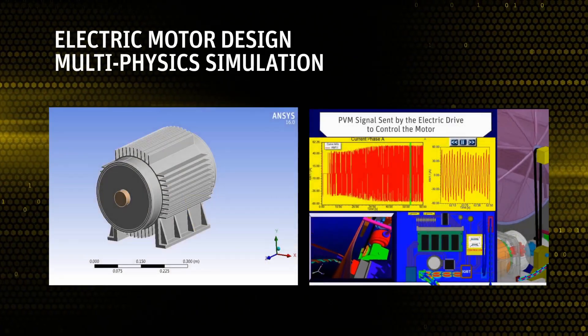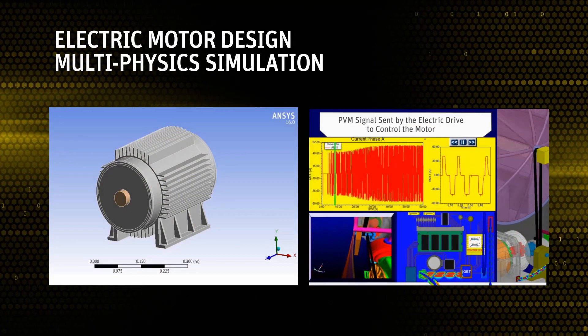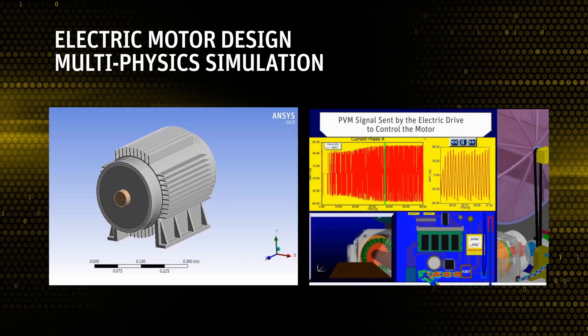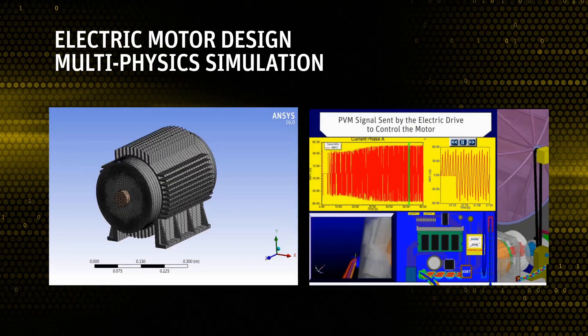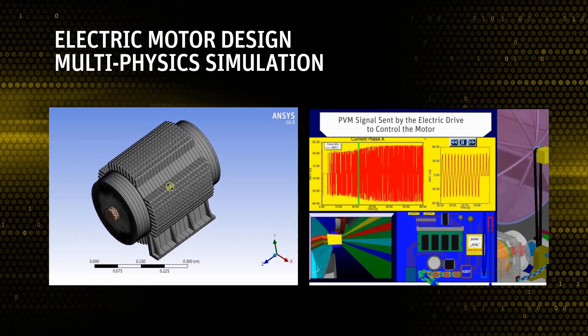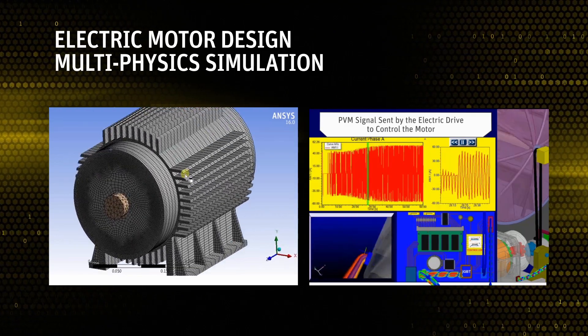We live in a world filled with multi-physical phenomena. To predict this world, we must use a multi-physics approach to simulation.